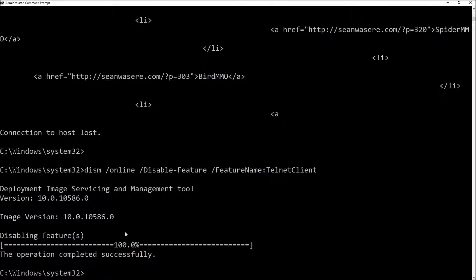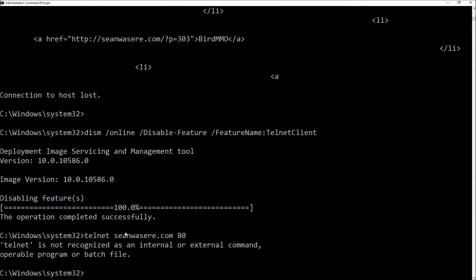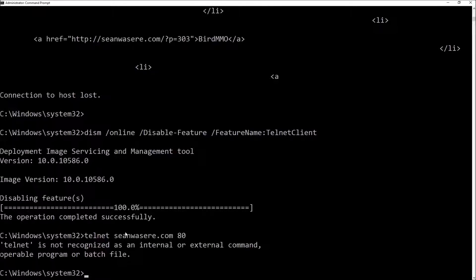If I now want to try Telnet again. Doesn't work. It's not recognized. Very good.